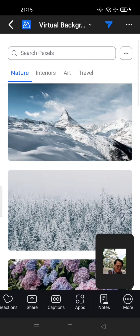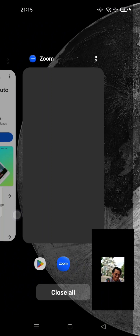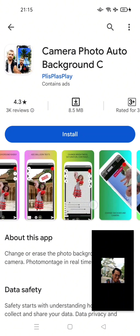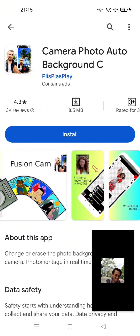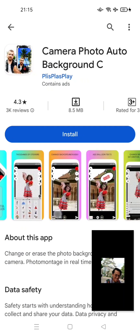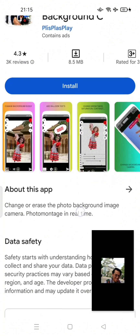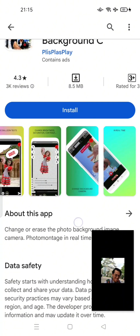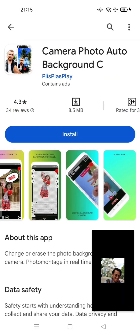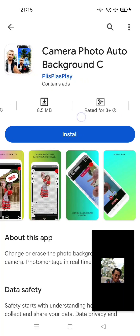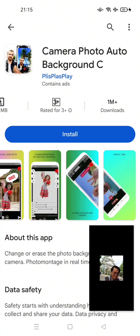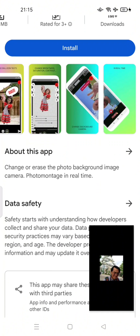You can download this app — go to the Play Store and download Camera Photo Auto Background. With this app, you can change or erase the photo background image using your camera in real time. You can use this app during a meeting to provide your virtual background.